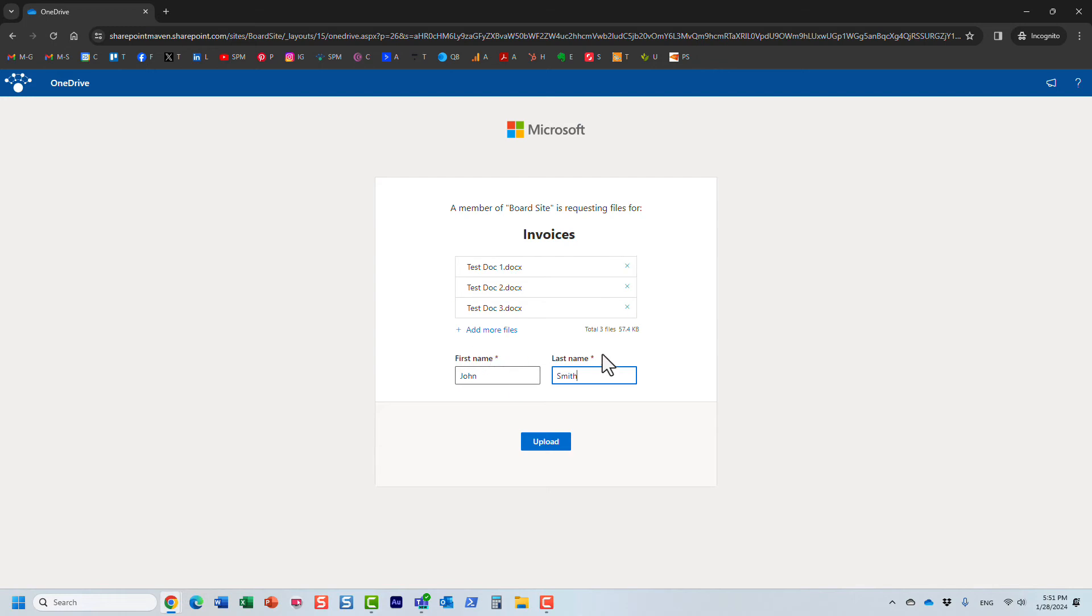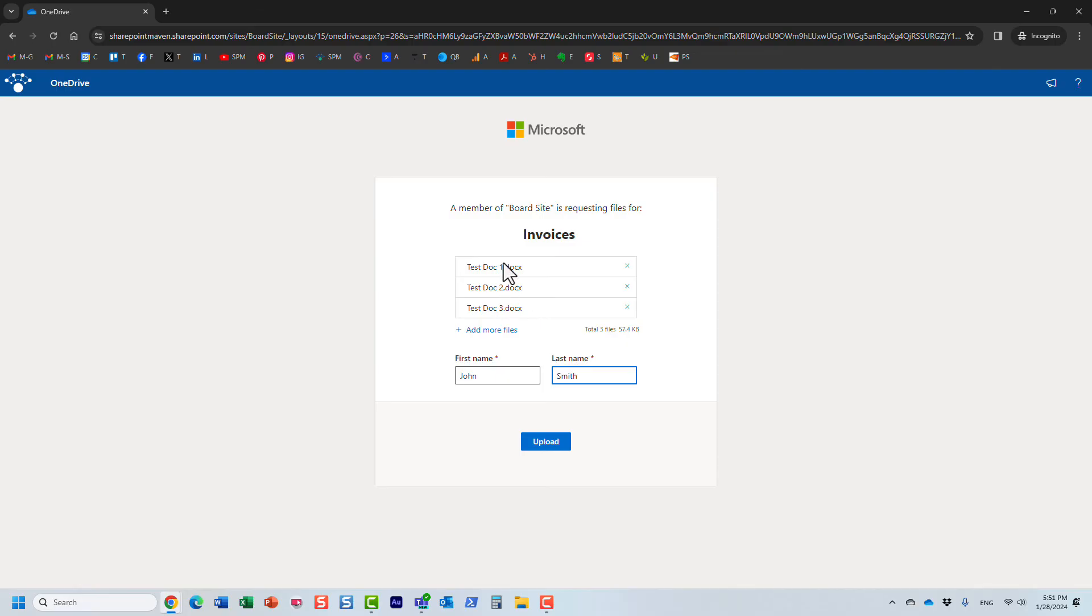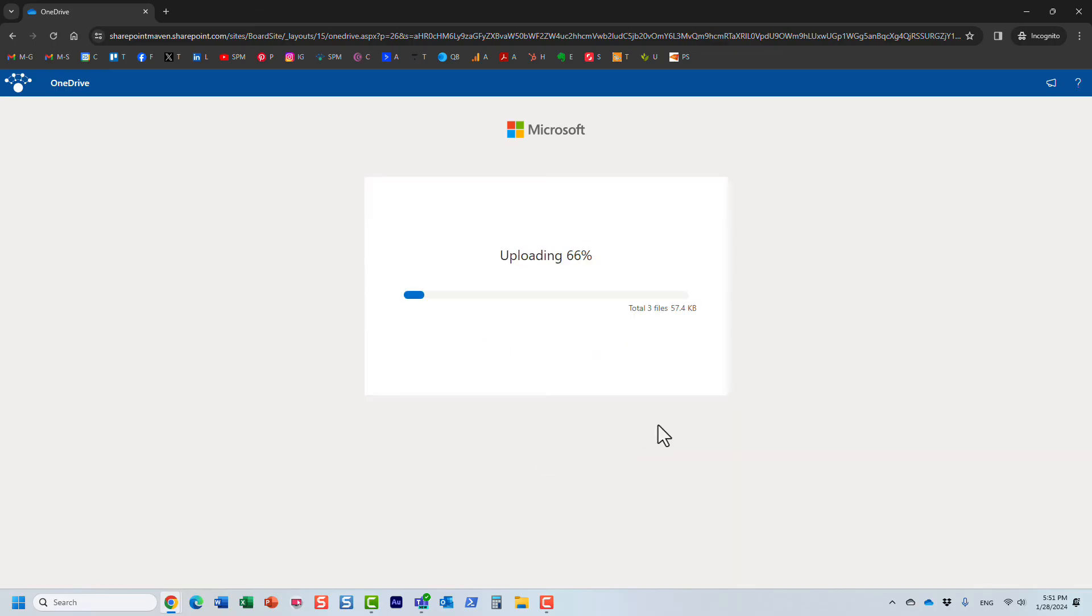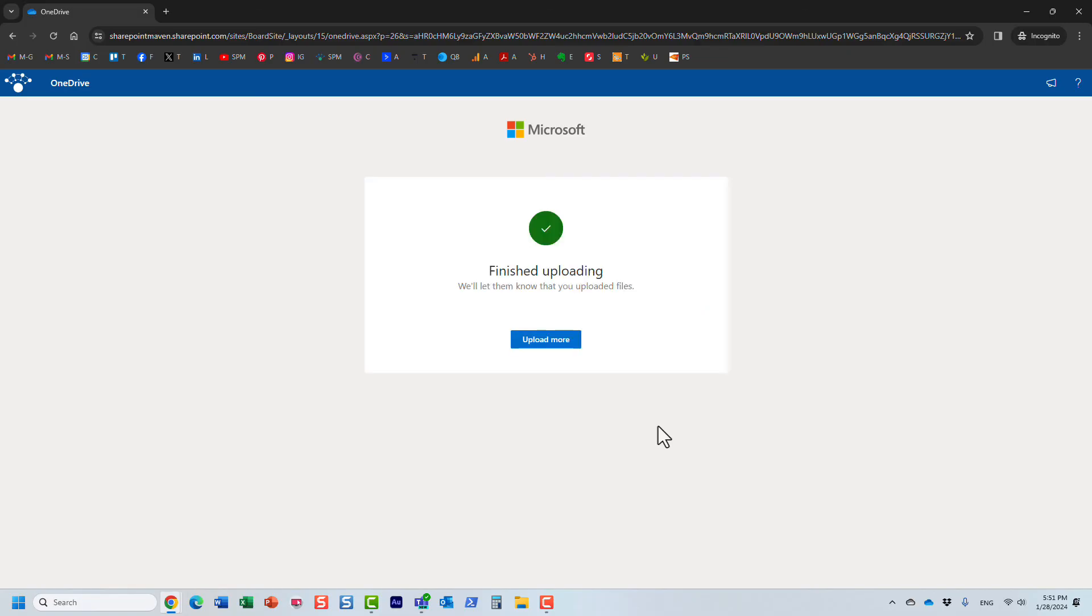Now, the reason they need to provide first and last name is because when they upload the file, because you might share this link with like 10 different people, when you type in first and last names it will be kind of a prefix to those files. We'll actually see how that works in a second. So just like that, we're done.